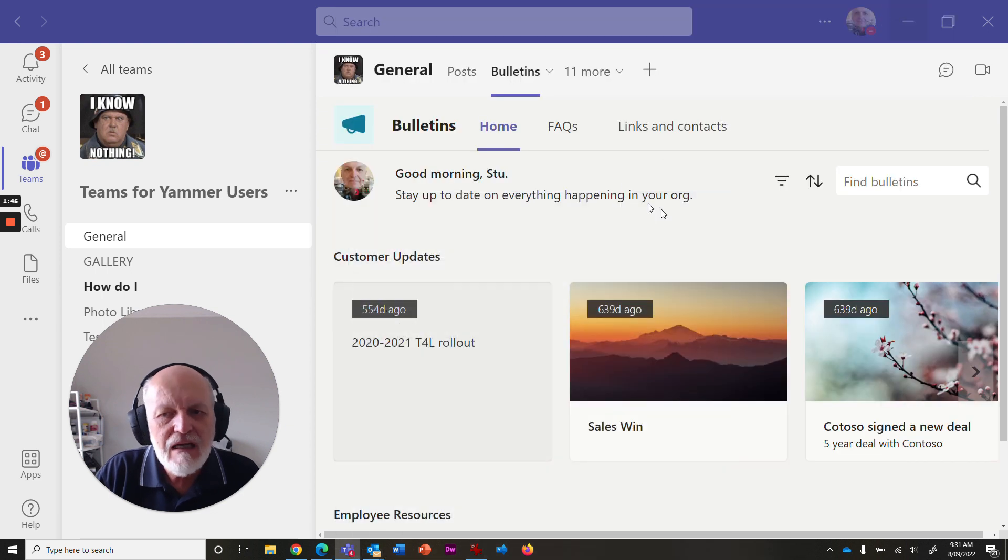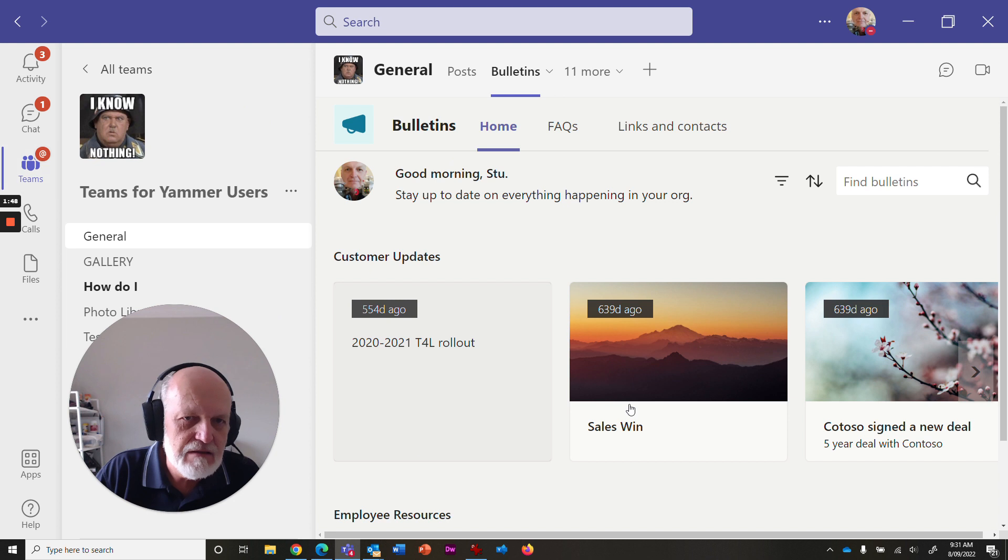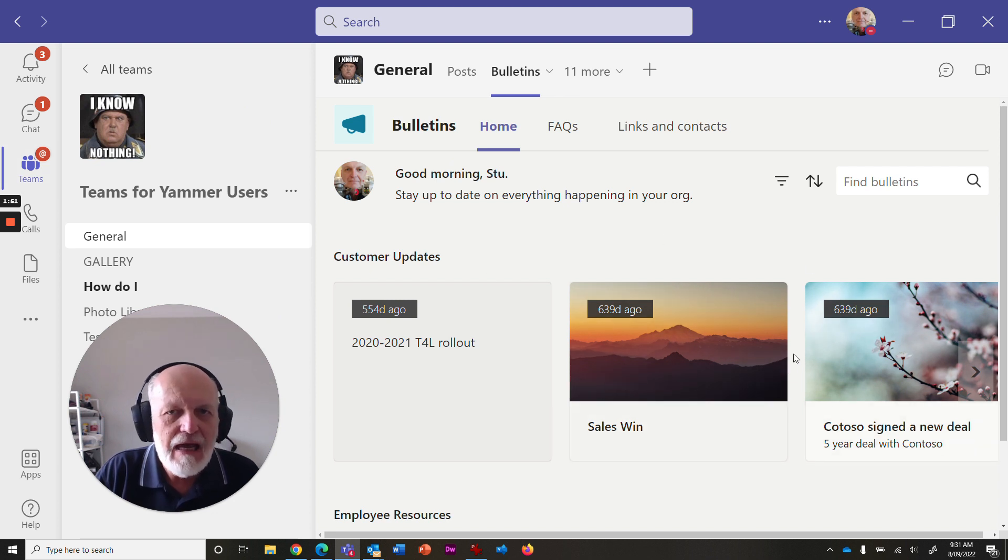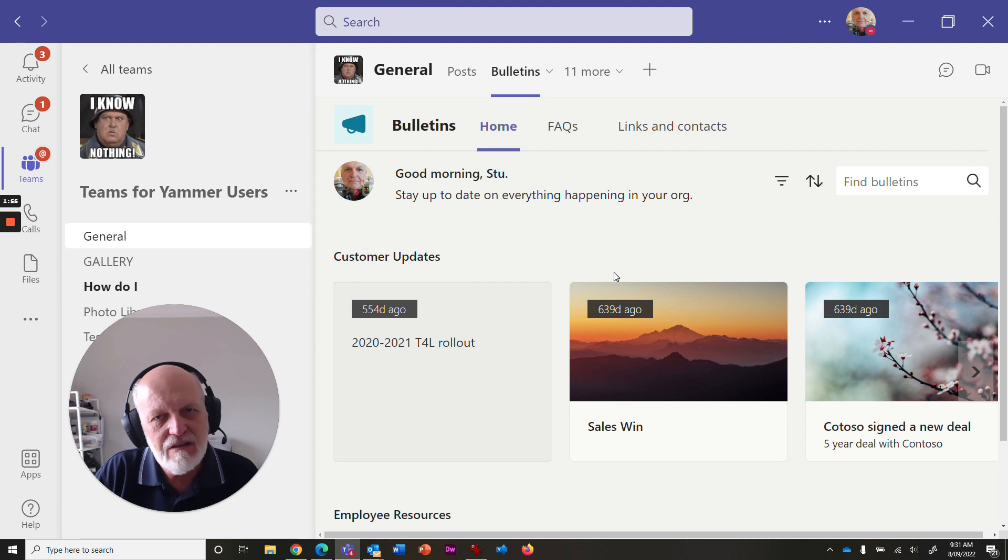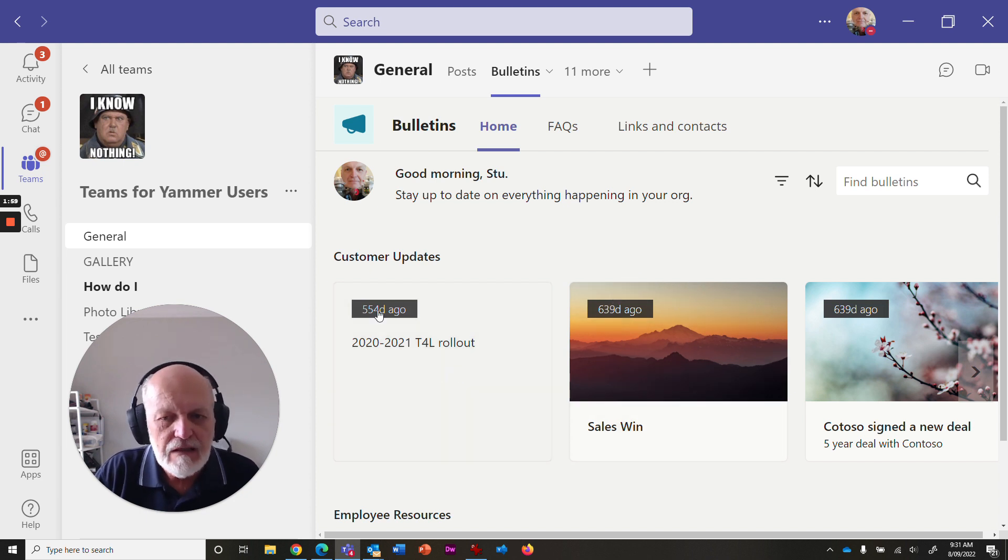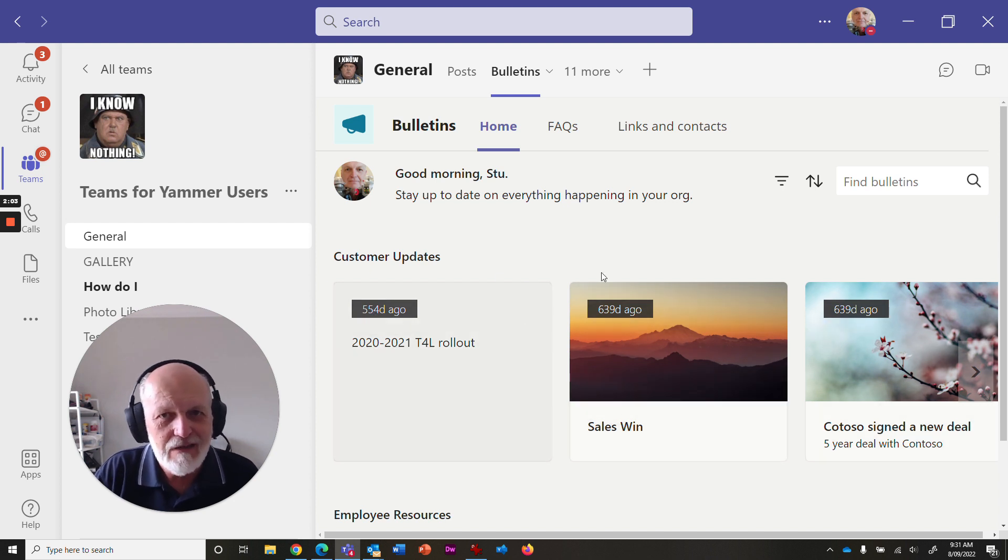And what it's actually saying is that this aspect of this team is unused. And because you haven't been using it, we're going to disable it because it's actually taking up cloud resources for no purpose. You can see 554 days ago, 639 days ago was the last time we actually played with it.